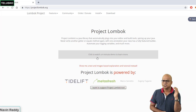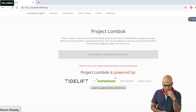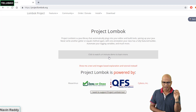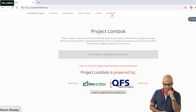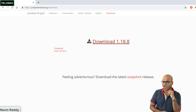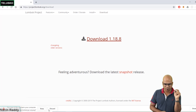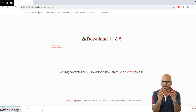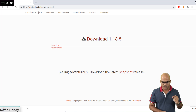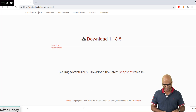It's a very simple website. Basically, this is a project powered by some companies and you can be a supporter too. If you want to use it, you have to click on download. The latest version is 1.18.8. You can simply download this and it will give you a very small file which is Lombok.jar. It's a very lightweight file - only 1.6 MB. So we've got the Project Lombok jar file in the system now.